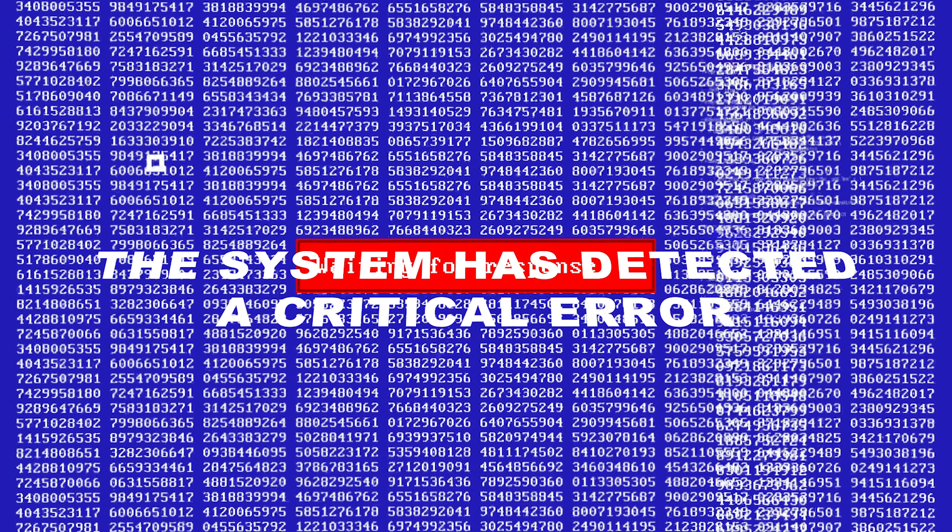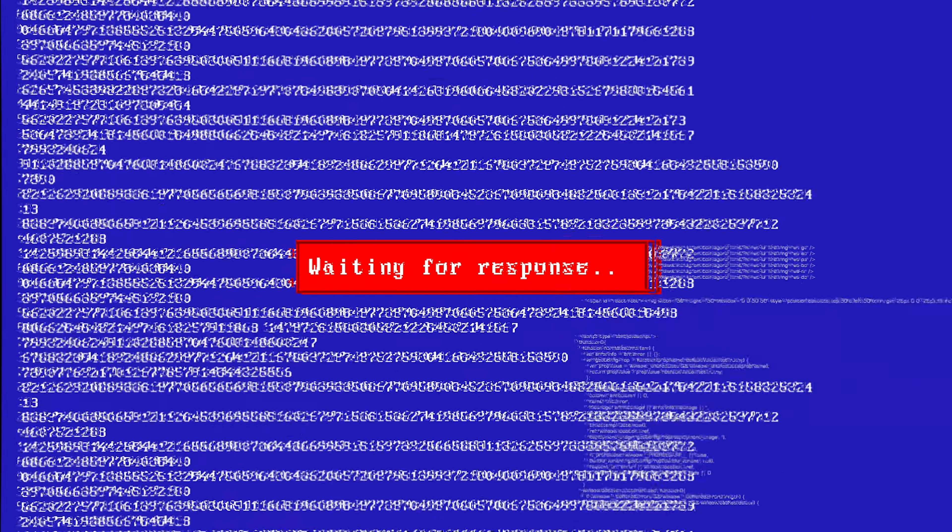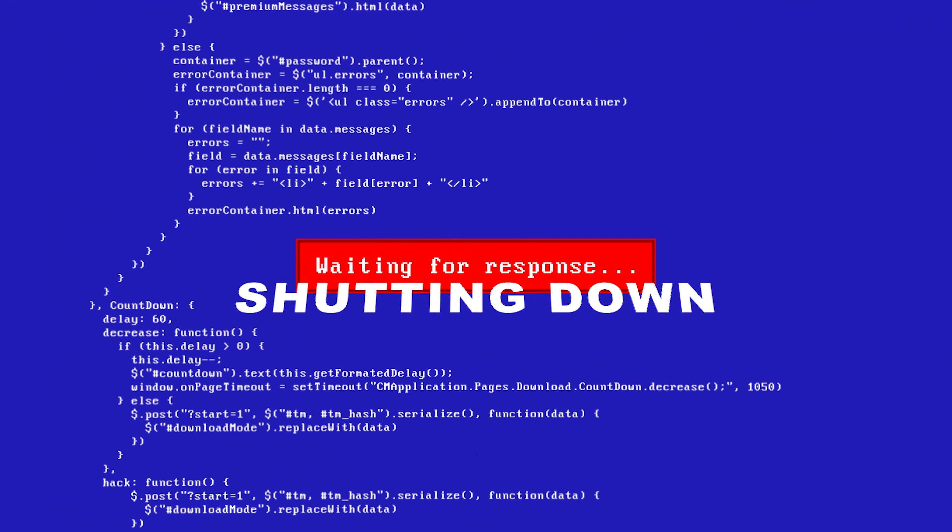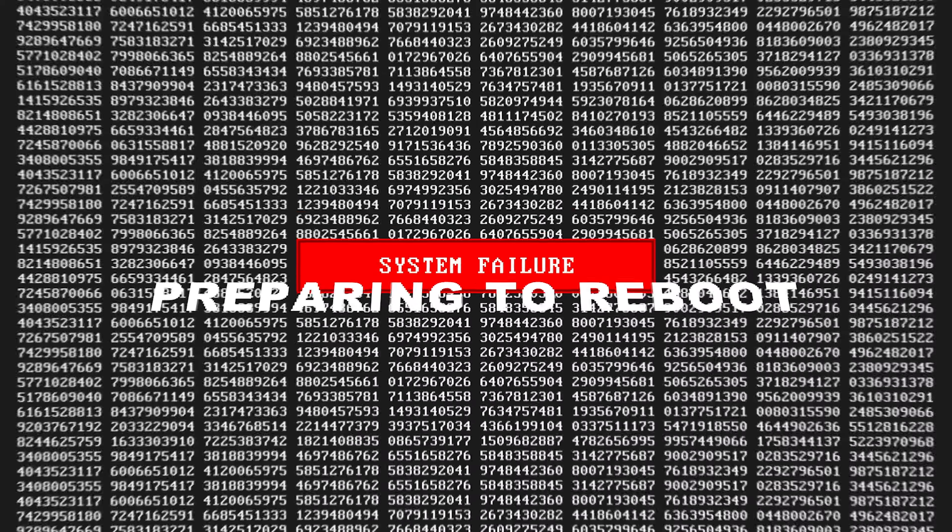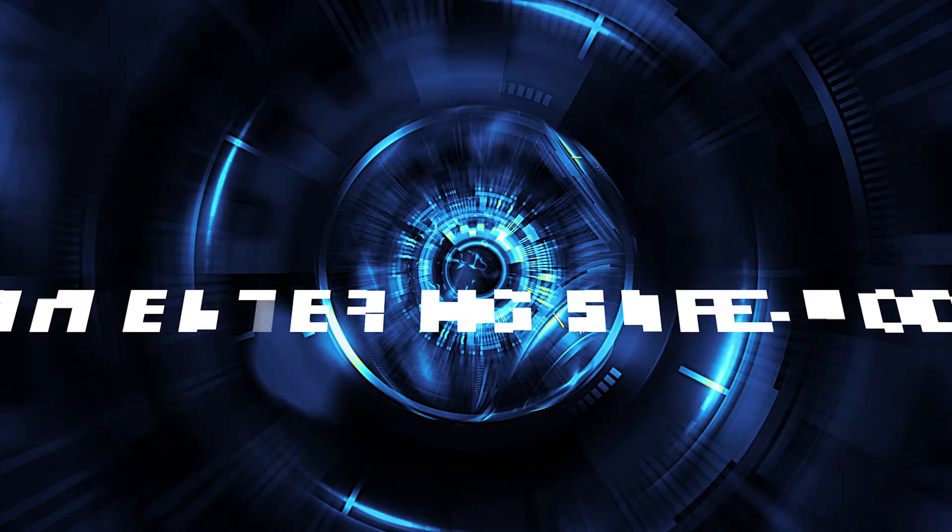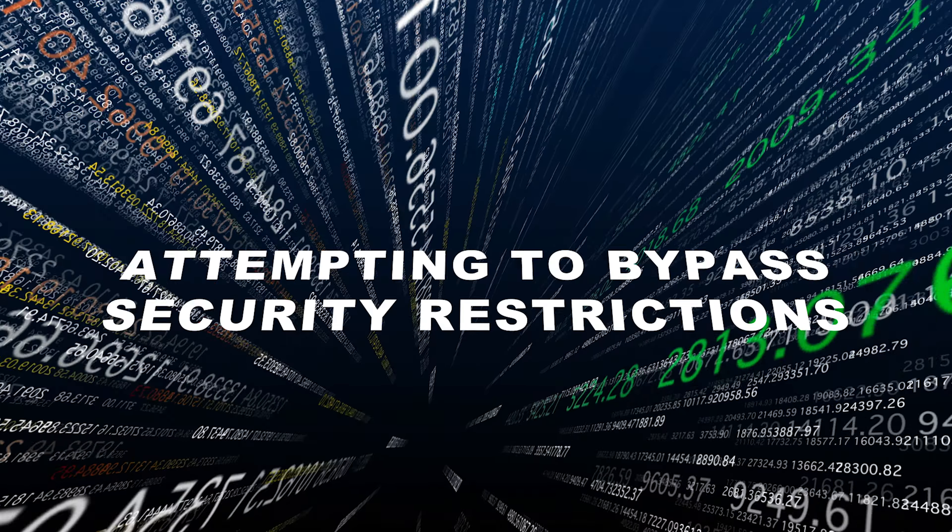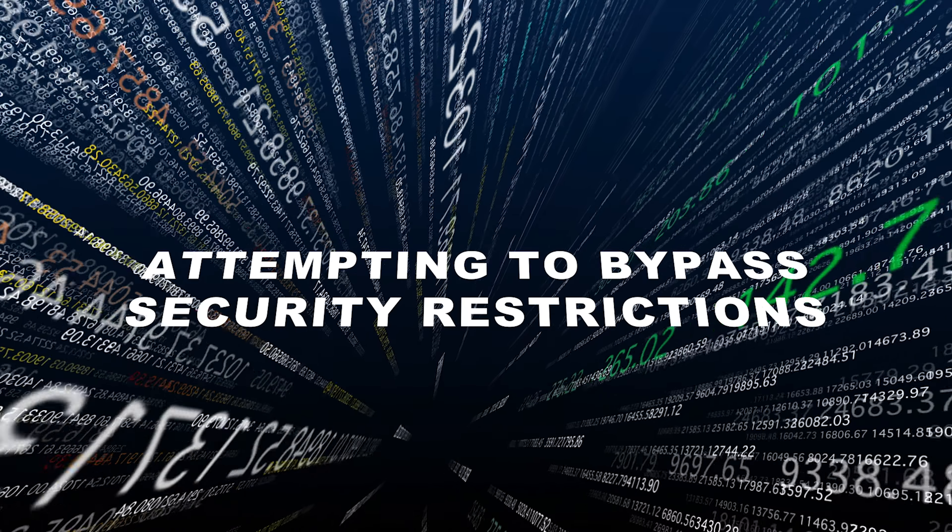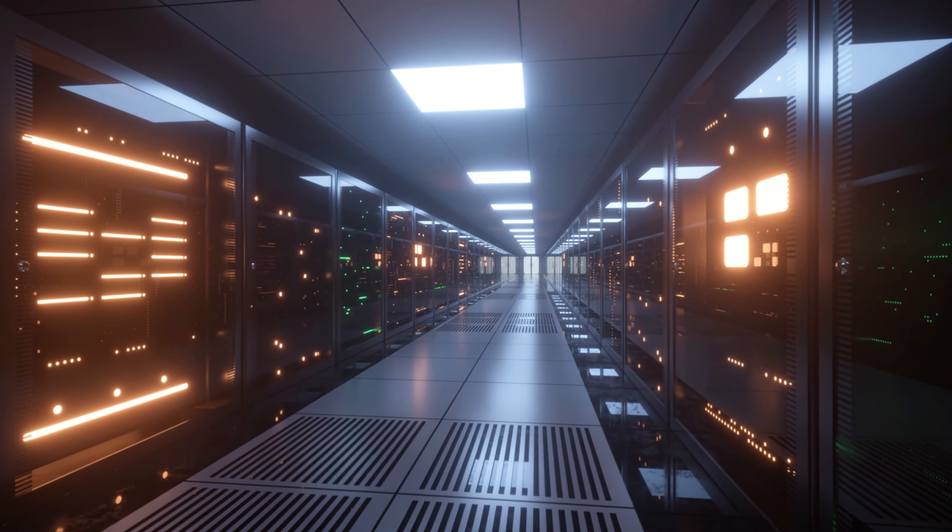The system has detected a critical error, shutting down, preparing to reboot, now entering safe mode, attempting to bypass security restrictions. All systems online.